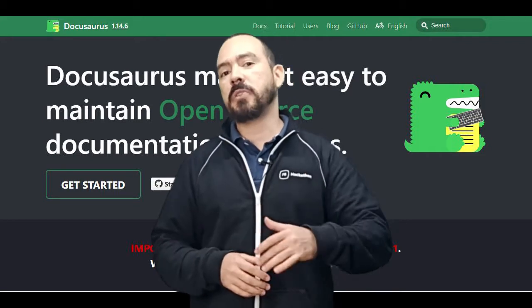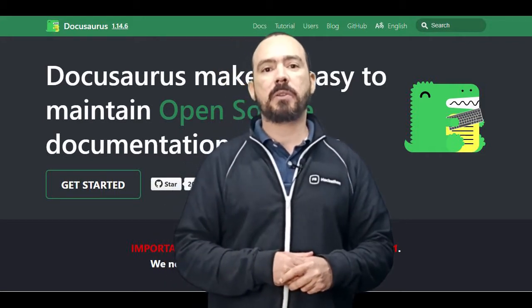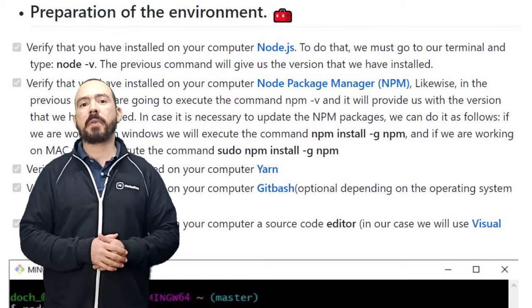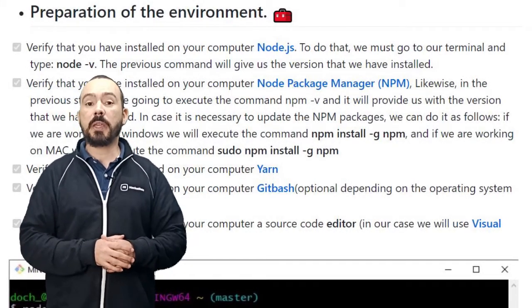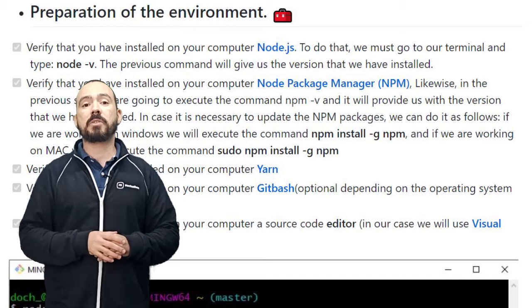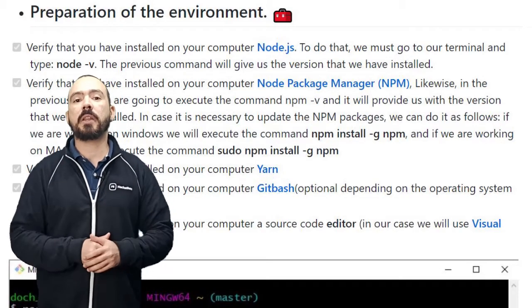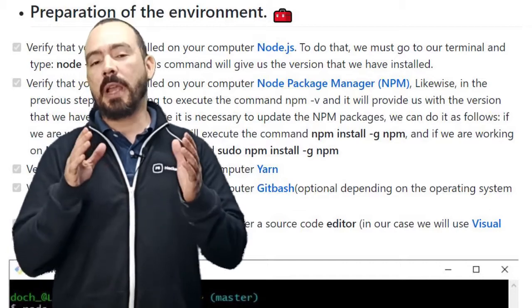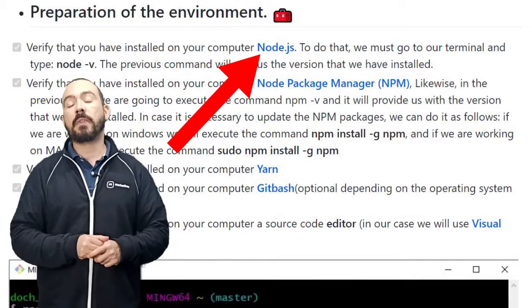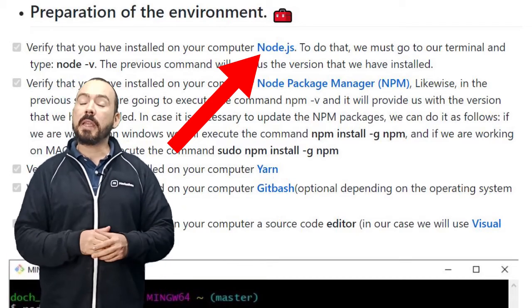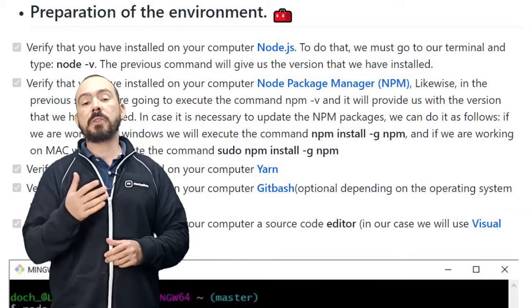So let's move on to check the next video about how to install Docusaurus on your local computer. The first thing you need to do, according to the tutorial already described on the GitHub page, is check if you already have some special tools. The first thing is to check if you already have Node — if not, you can download it from the link I already provided.